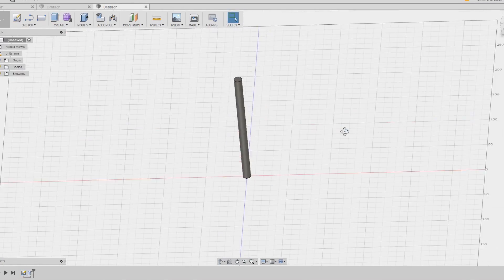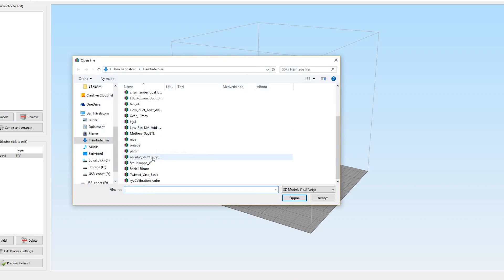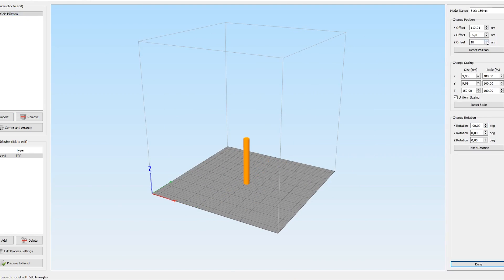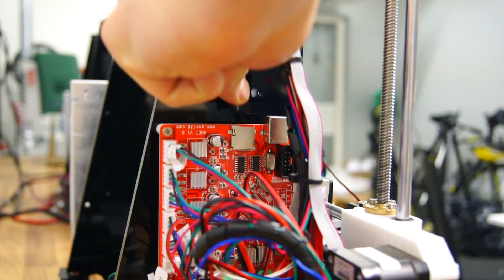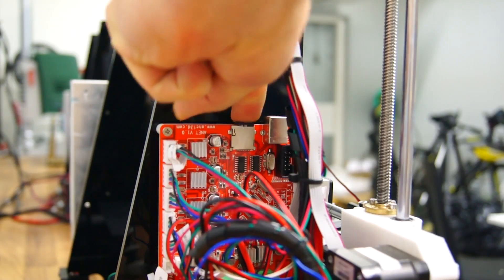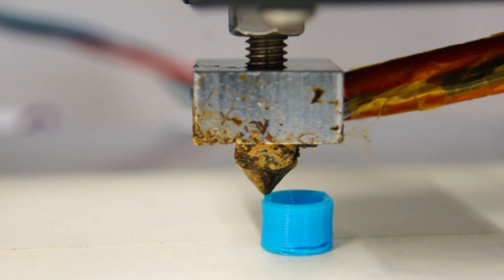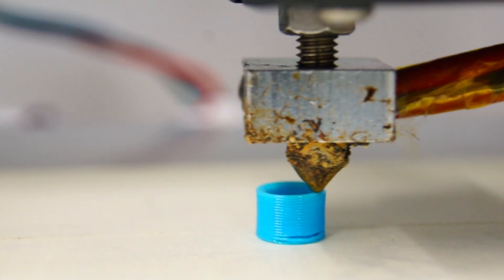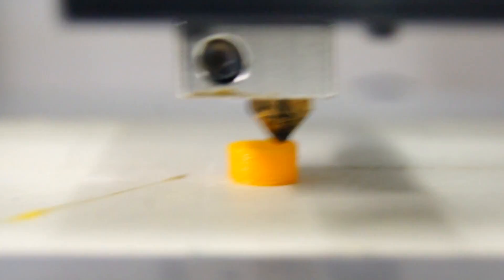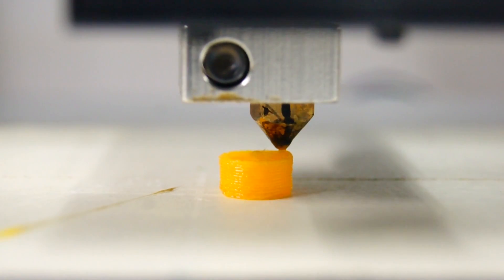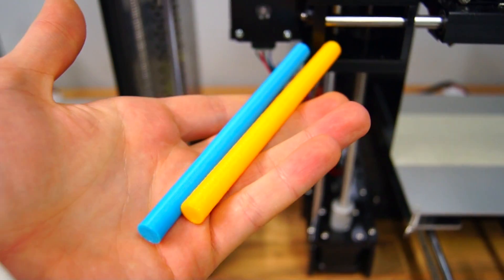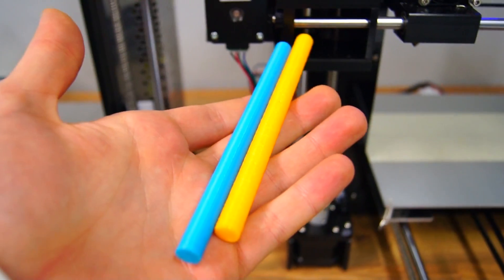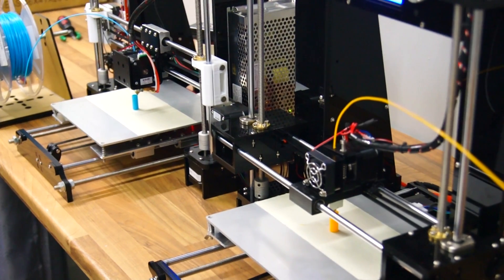Both printers are however able to be modified with automatic leveling. I will leave a link to the tutorial down below if you would like to do so. It was also stated that the A6 could print with a 0.4 millimeter layer thickness. This is true but it also works with the Anet A8, once again proving that the two printers are very much alike.